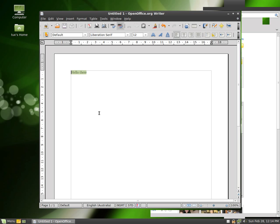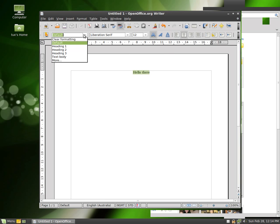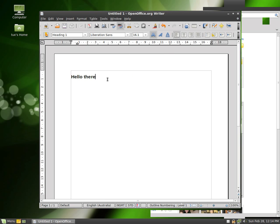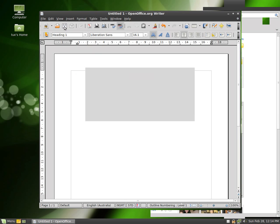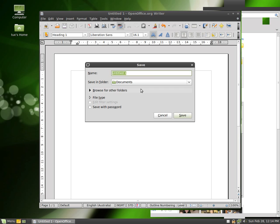You can highlight it, make it bold by Ctrl-B. You can center it. You can make it a large heading, and then center it again. And you can simply just save it.